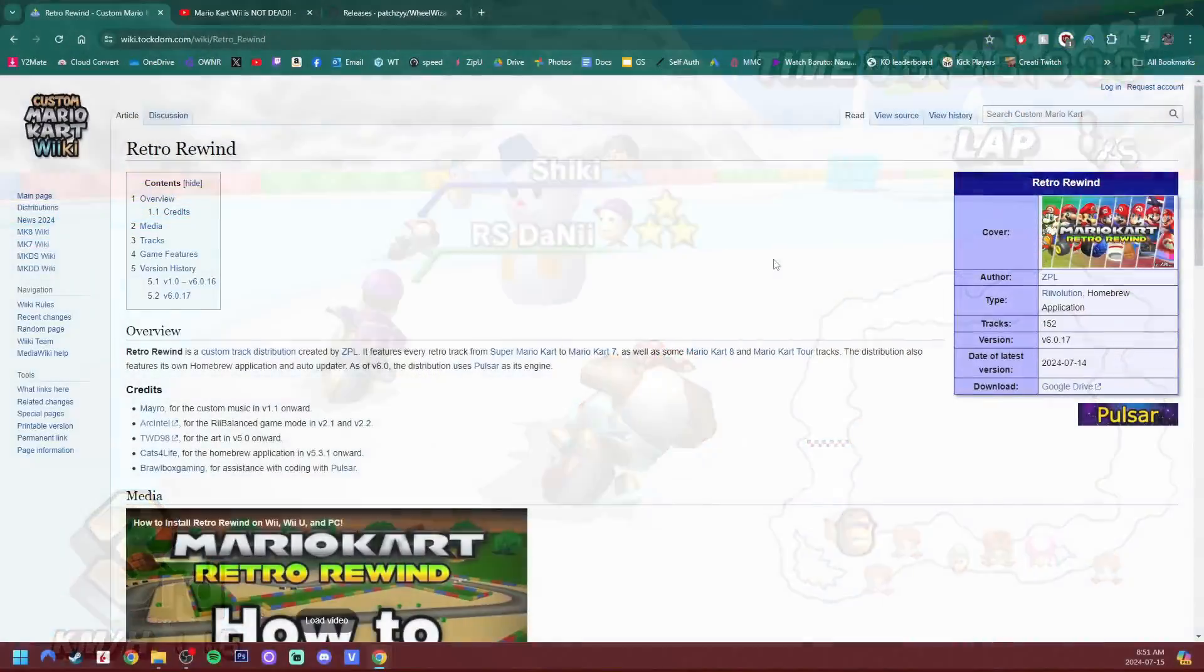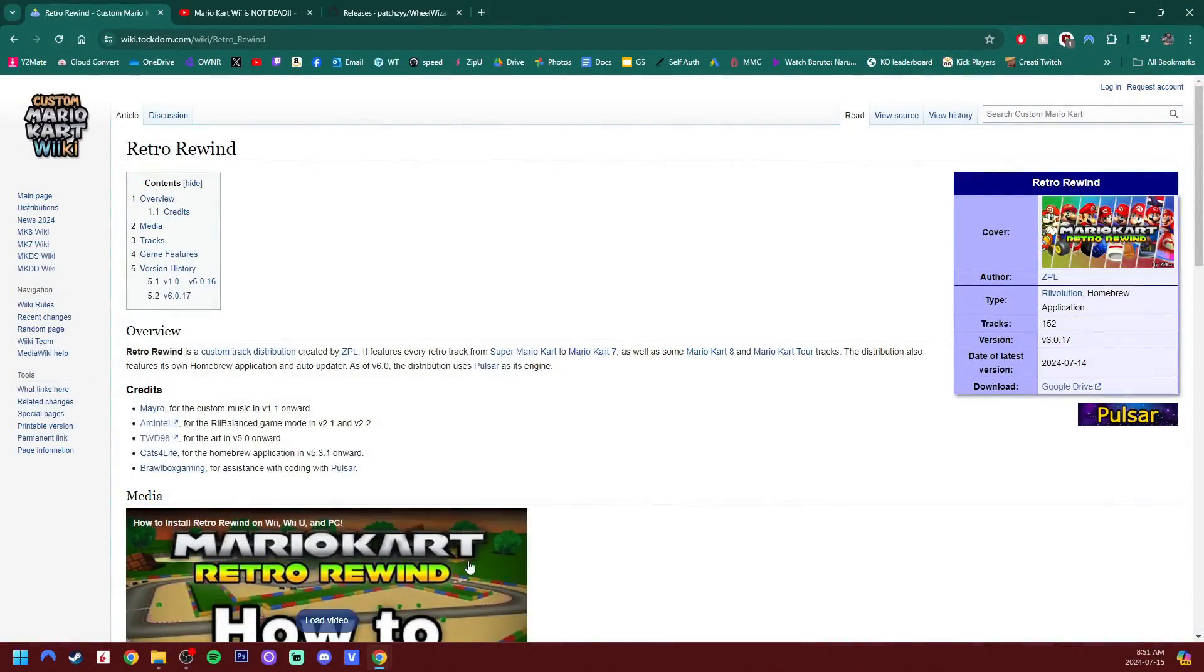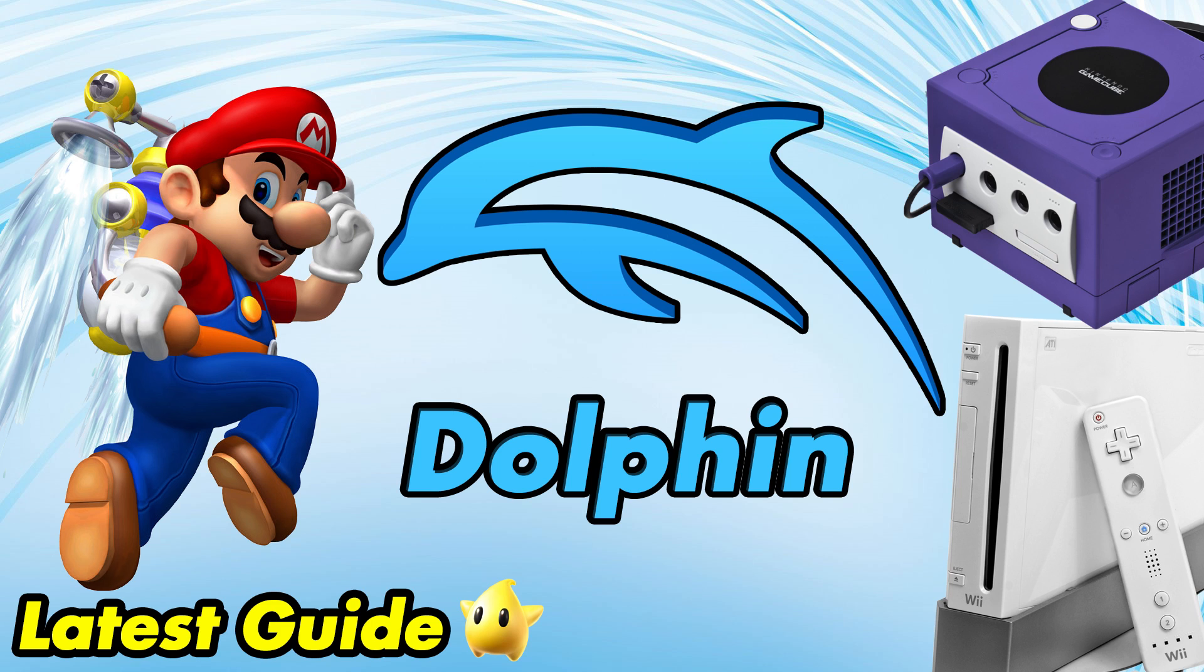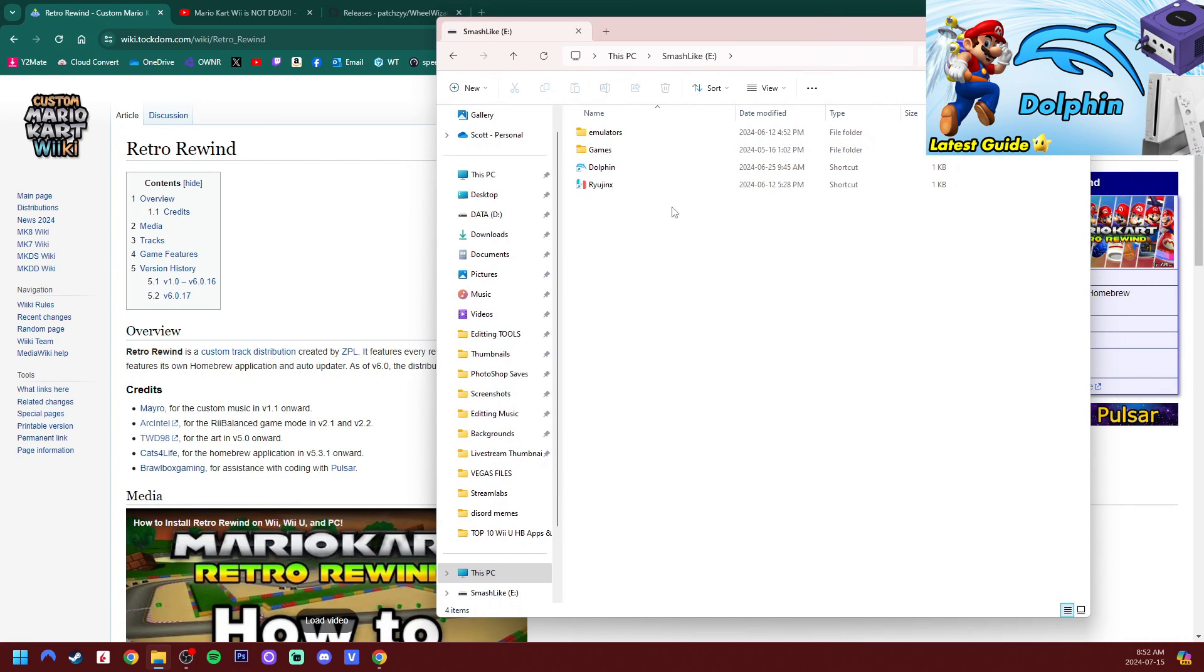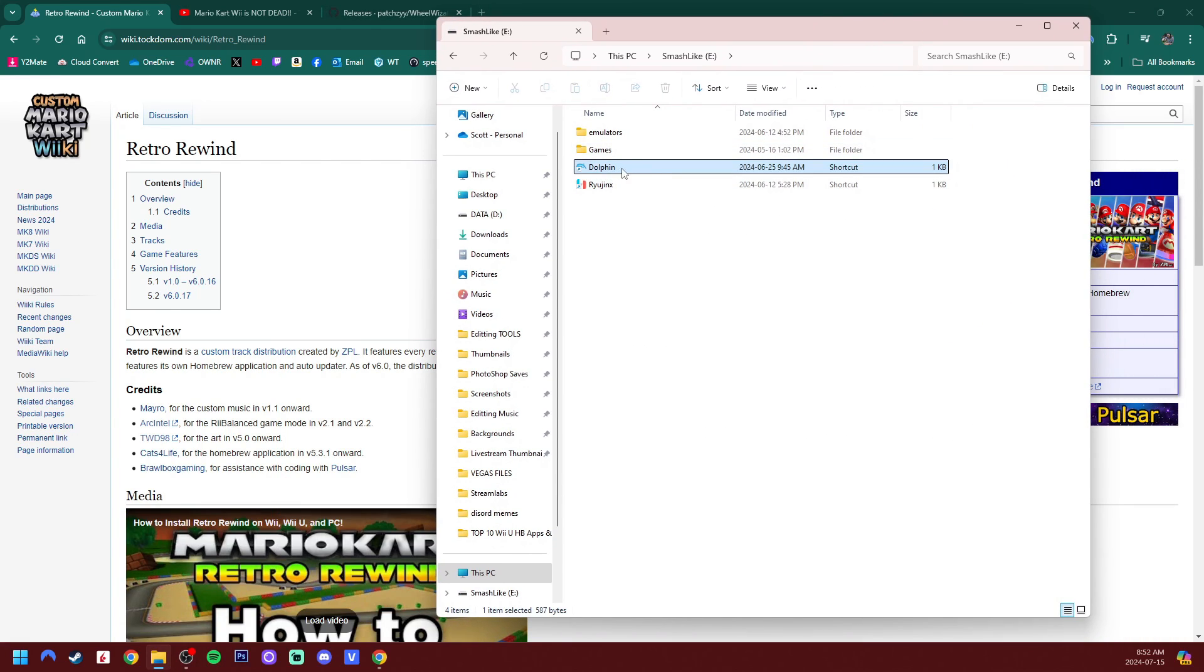So to get started, you do need Dolphin already set up. If you have not done that yet, I do have a video linked down below. This is my emulator HDD and I'll just run Dolphin real quick off of it.